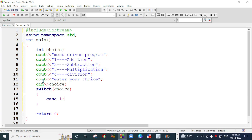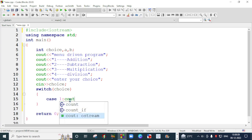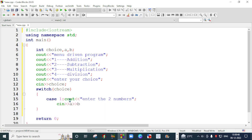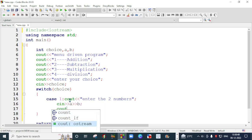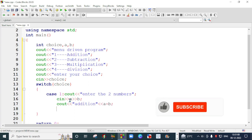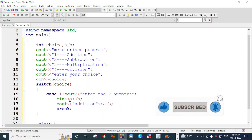If the user enters one, then we will make a case. If the user enters one, it means the user wants to add two numbers. For adding two numbers, we require two variables also. We will take two variables here, A and B. We will give the user a message: enter the two numbers. Then we will take input as cin A and B. We will perform the addition by cout A plus B, and then we will break this case.